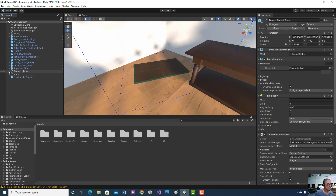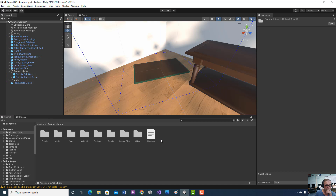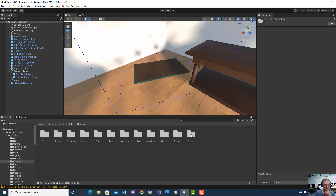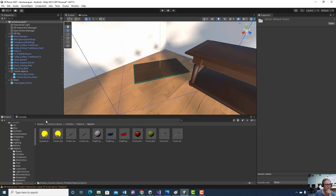Let's go to our Tennis Objects. I got the tennis racket from Course Library > Prefabs > Objects > Sports. I just dragged my tennis racket out there. You could do the ping pong one if you wanted — whatever you want.